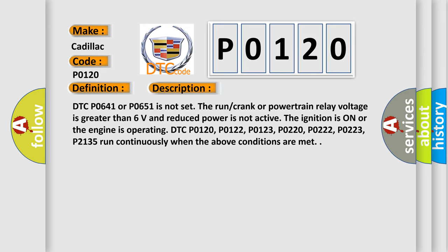DTC P0120, P0122, P0123, P0220, P0222, P0223, and P2135 run continuously when the above conditions are met.